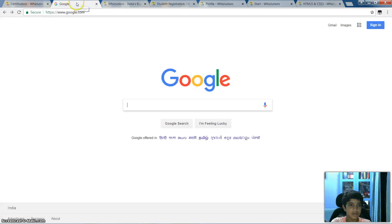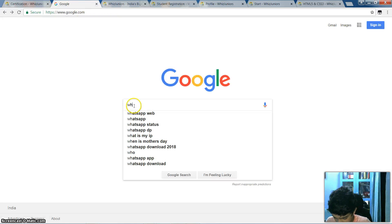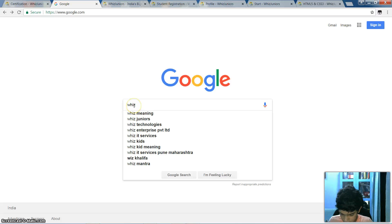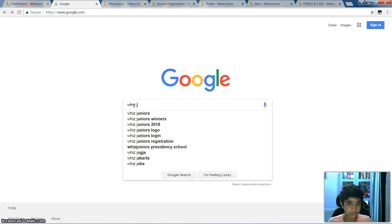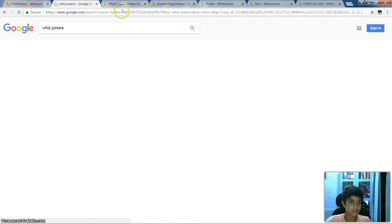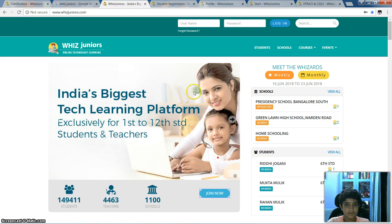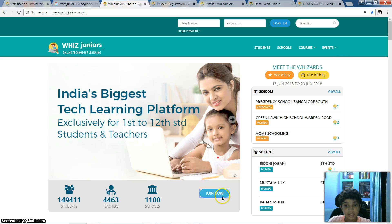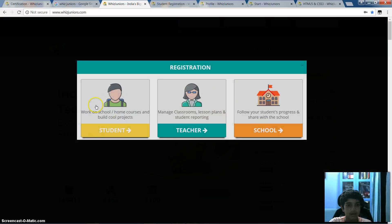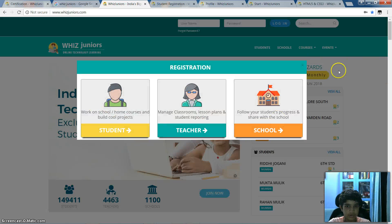I'll teach you how to go into Visual Words. You just go into this first one and you reach this page. Now if you want to join, you can just click 'Join Now' and you can choose any of the options for whatever you want to join.